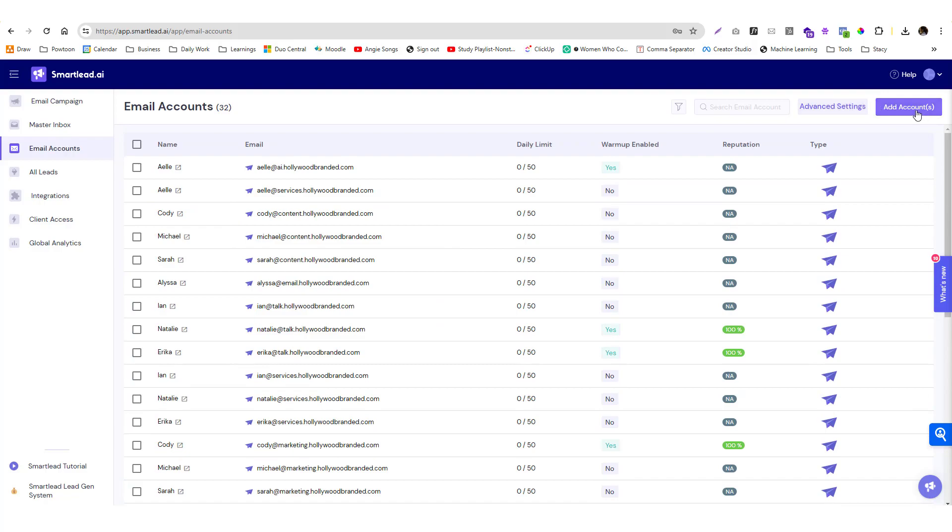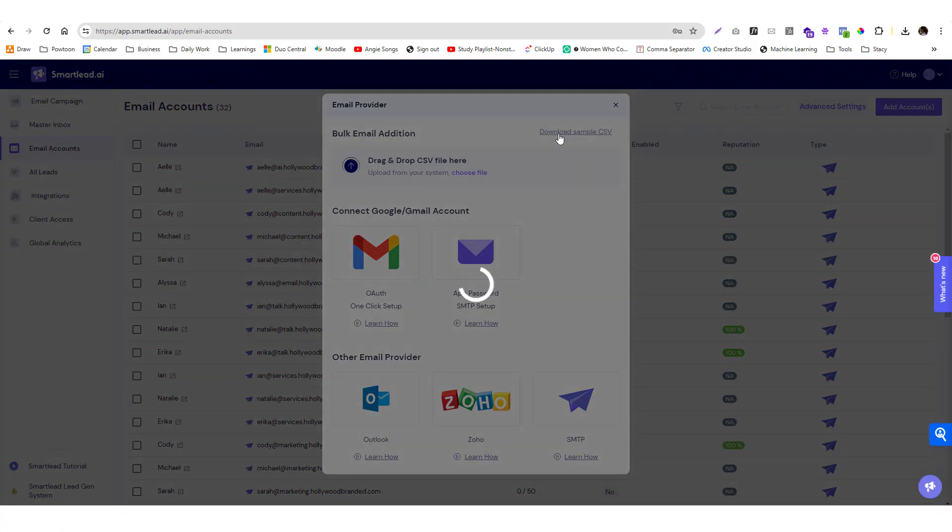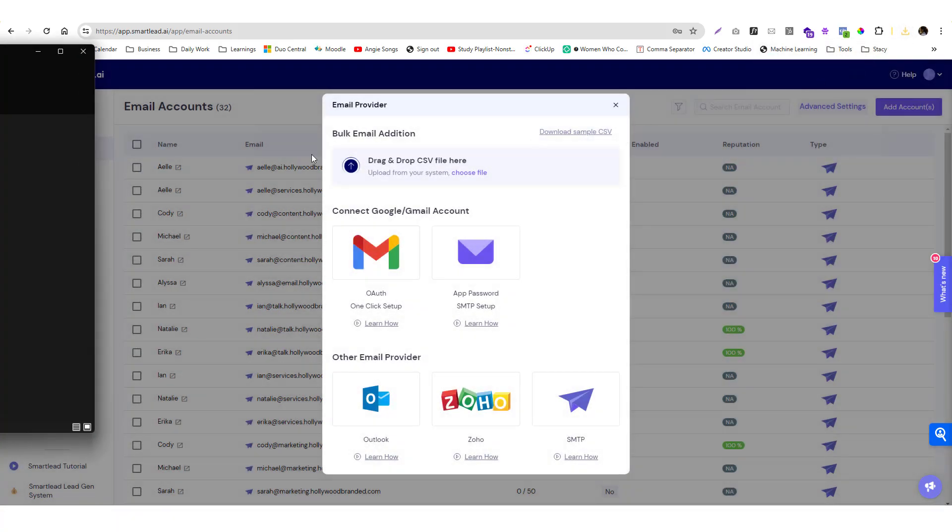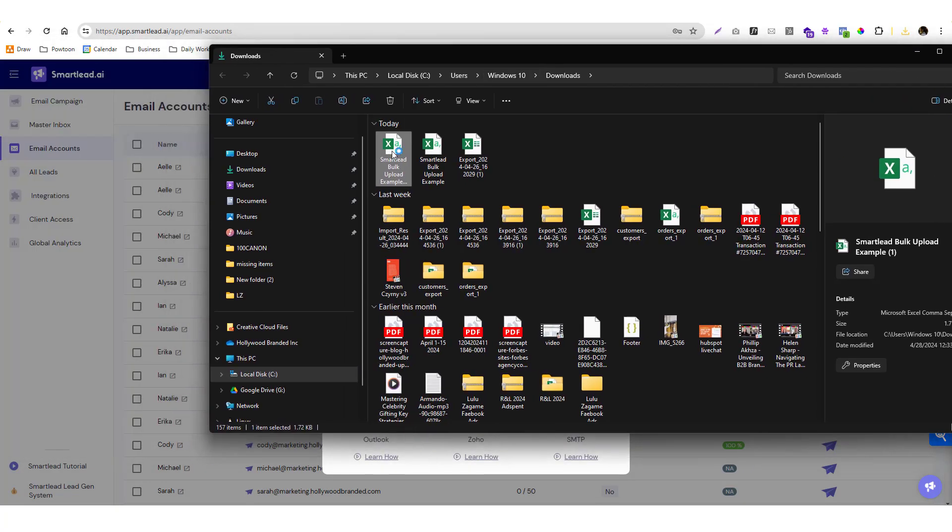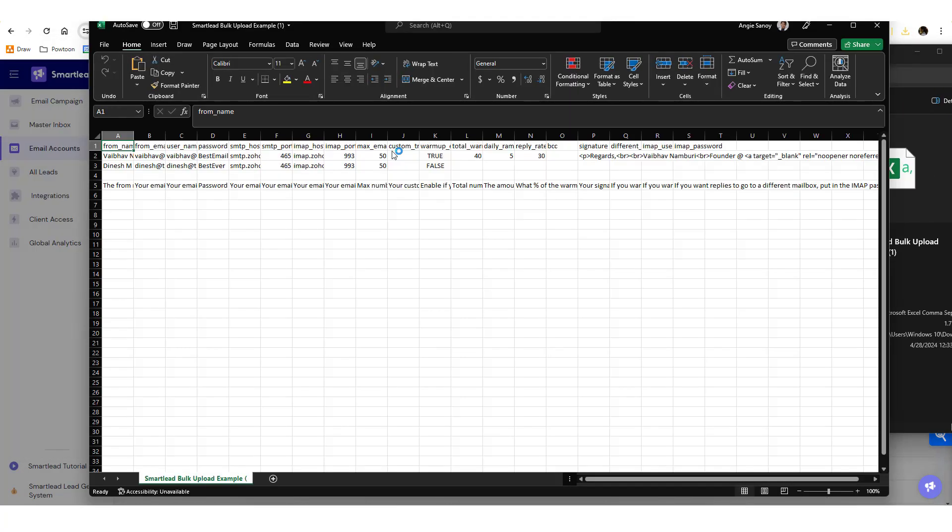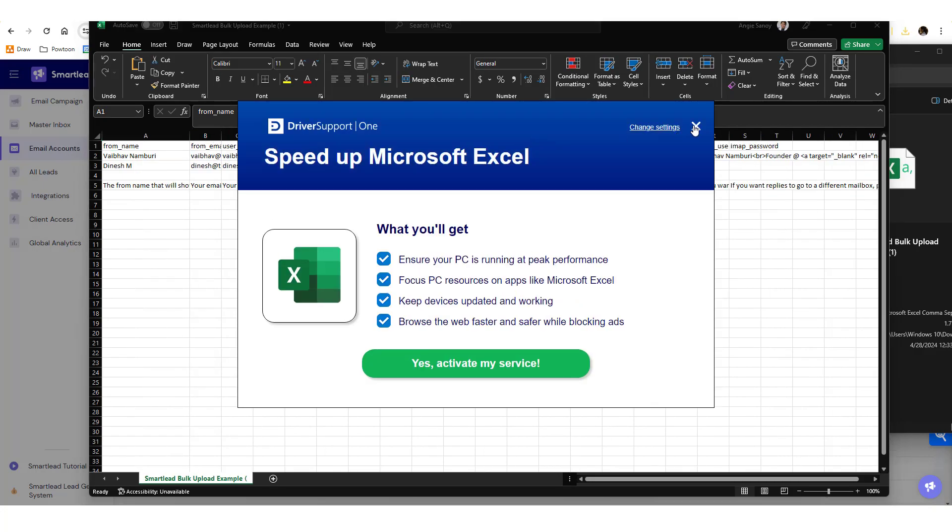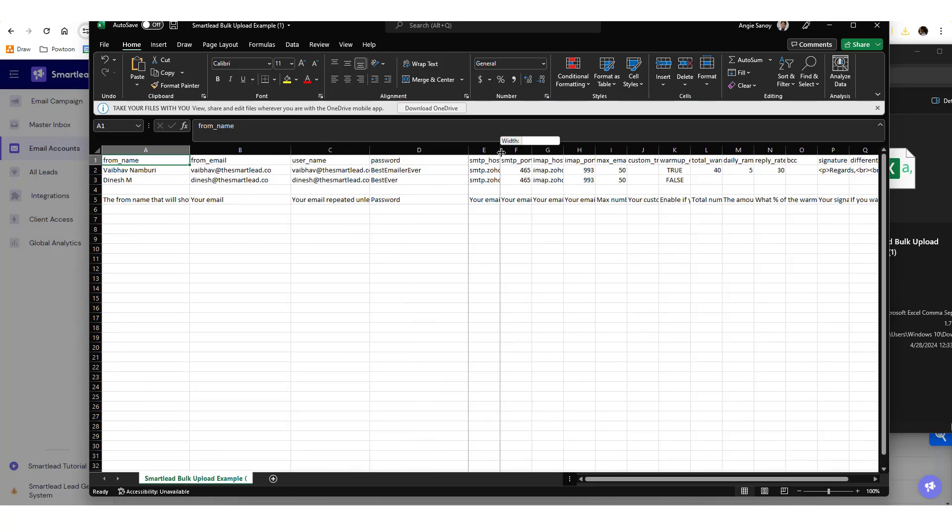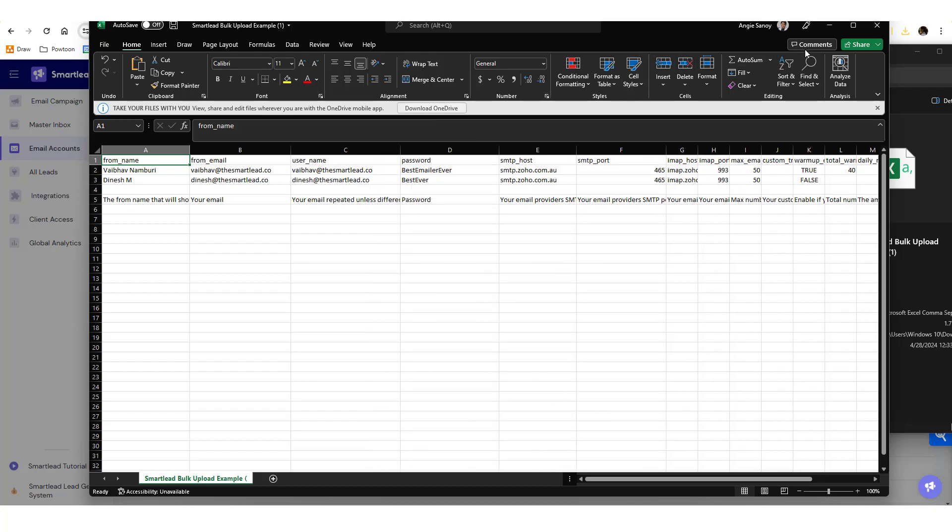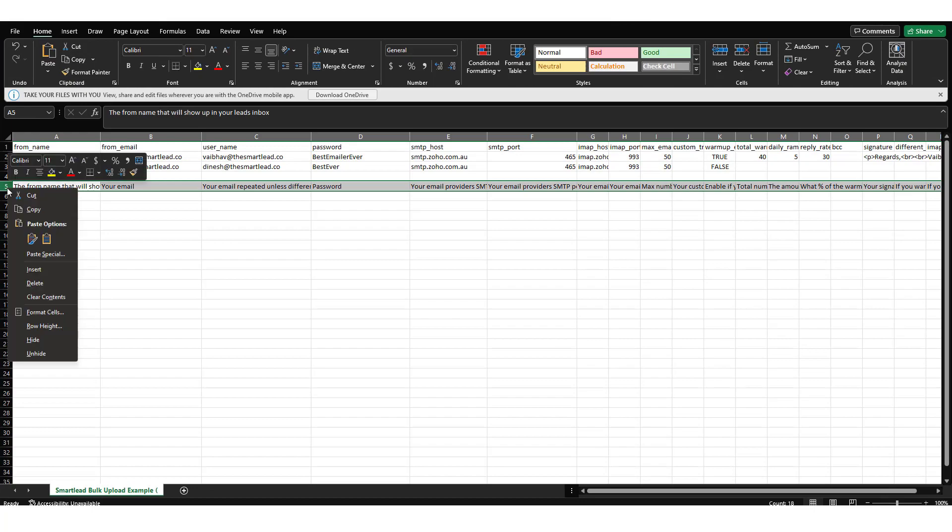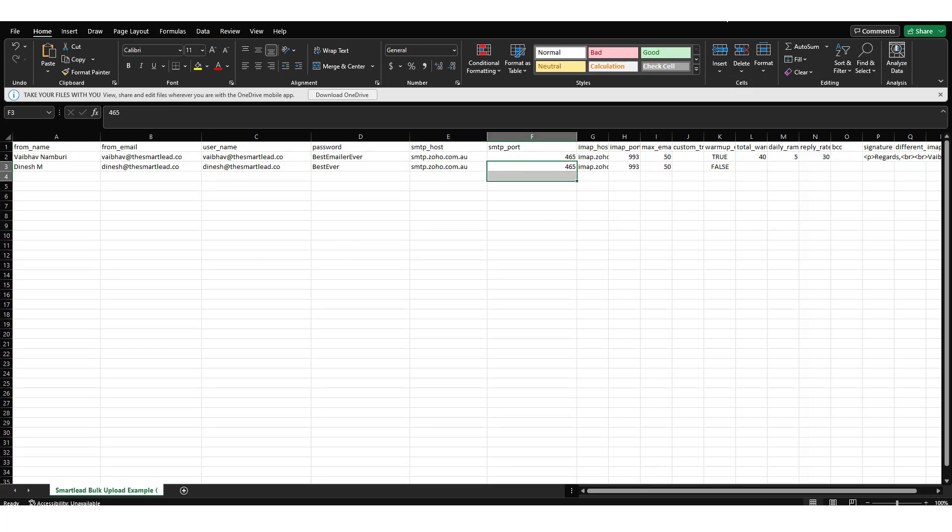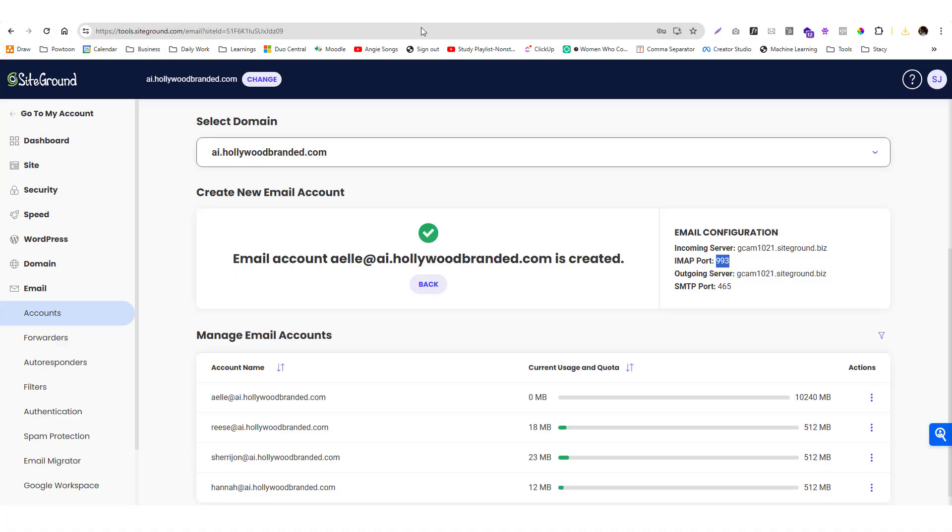I forgot, if you want to use the bulk version, they have a CSV sample so you just need to download that. It's super straightforward. Instead of putting it one by one, you put all the email addresses in here at once.